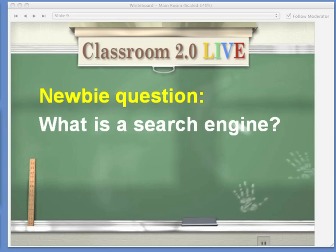SweetSearch is a custom search engine. It's powered by Google and it searches 35,000 websites. I think the reason almost everybody is here today is because they know that most students cannot use the web effectively. We've made it the entire mission of our company to help teachers and librarians teach students how to use the web effectively. We've created all sorts of content and tools in furtherance of that mission.